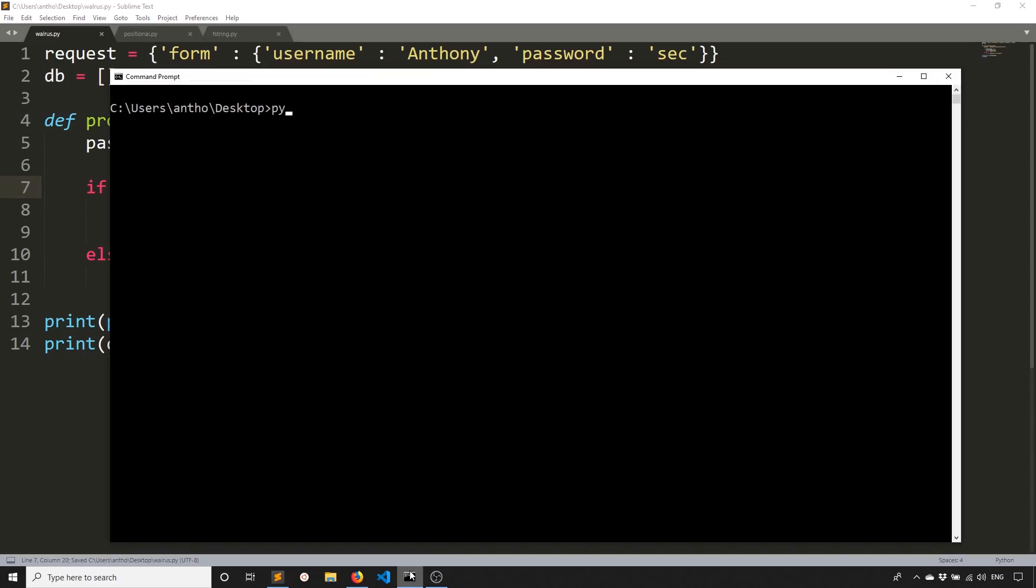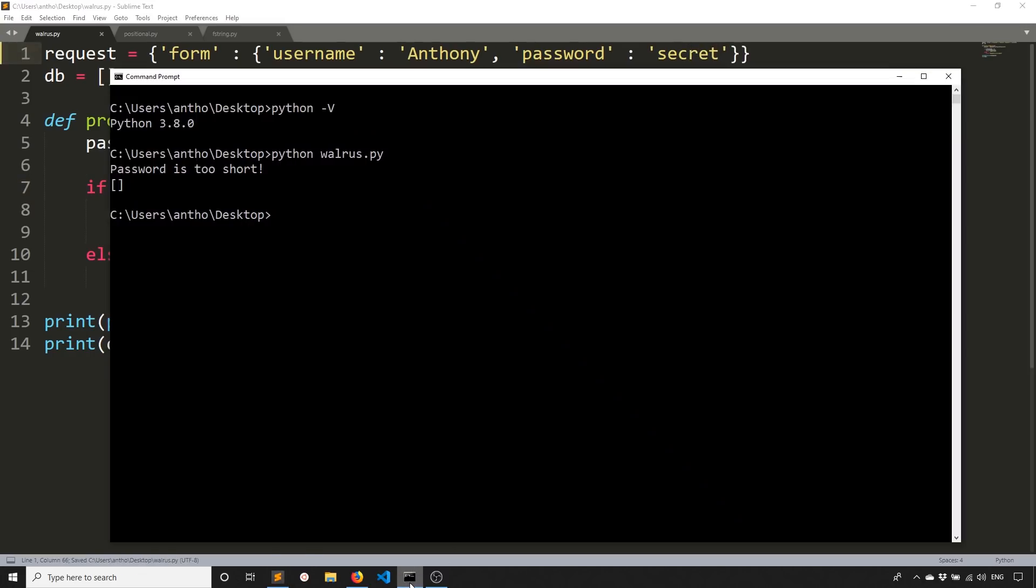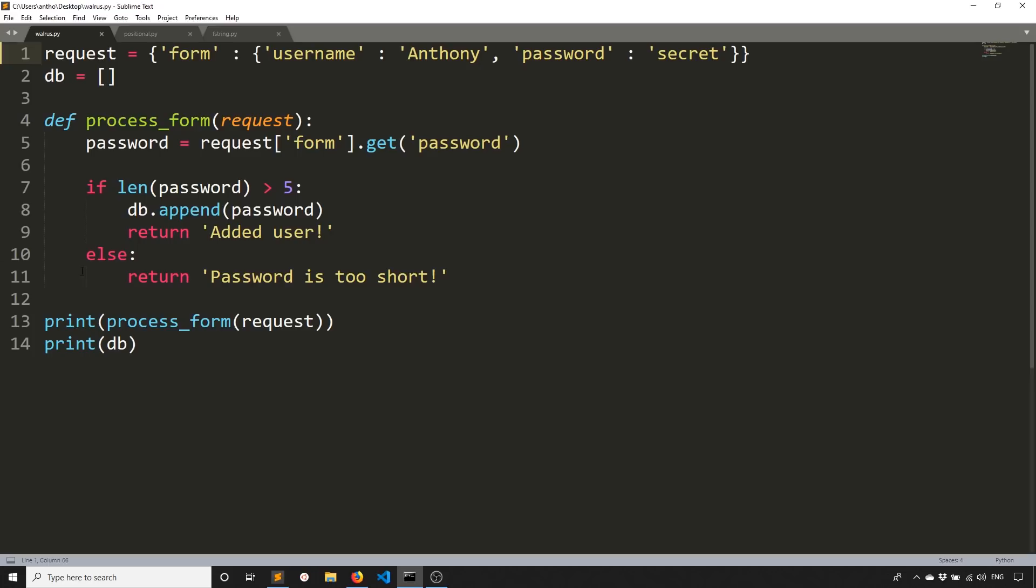So here I have Python 3.8. So I'll run the script walrus.py and I see password is too short and I return an empty dictionary. So if I make this secret, then we see added user and then secret is that it's in my database, which is just a list.